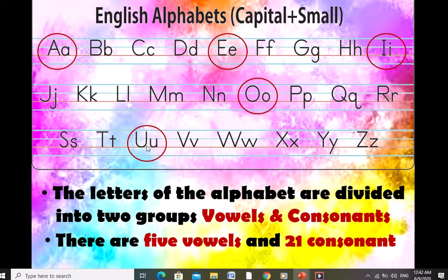We have 5 vowels: A, E, I, O, U. The rest of the letters — B, C, D, F, G, H, J, K, L, M, N, P, Q, R, S, T, V, W, X, Y, Z — are all called consonants. So 5 vowels and 21 consonants make 26 letters of the English alphabet. I hope you all know about vowels and consonants very clearly.